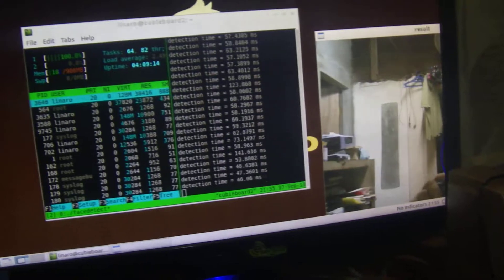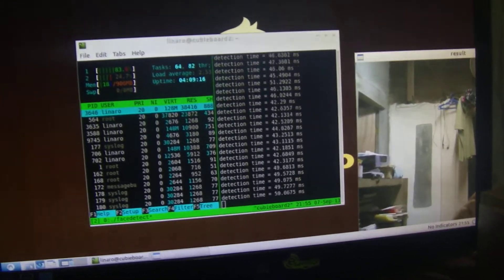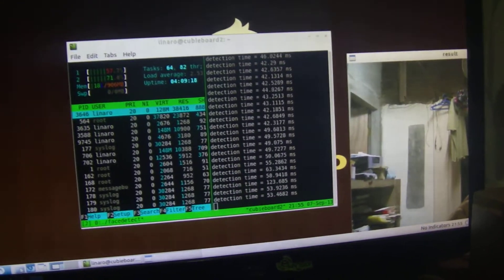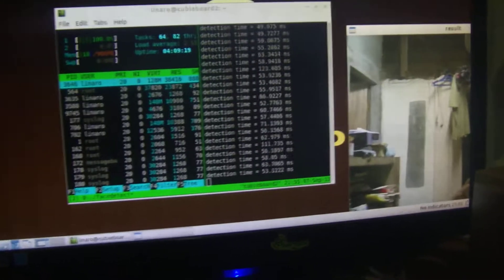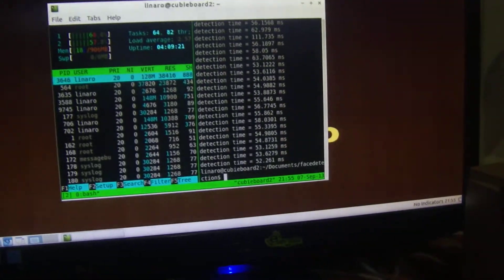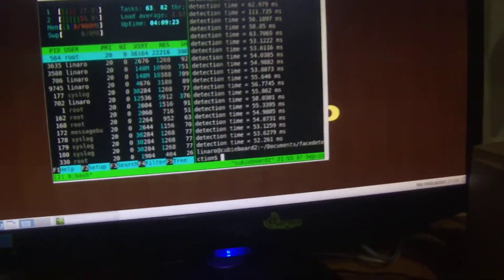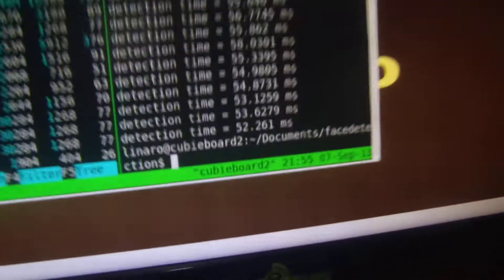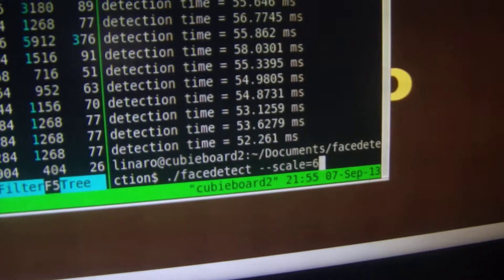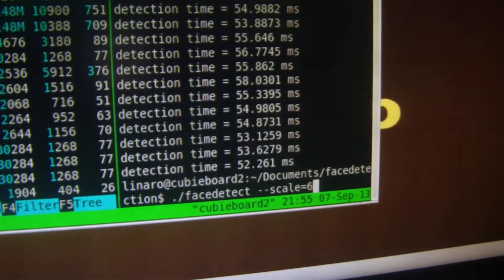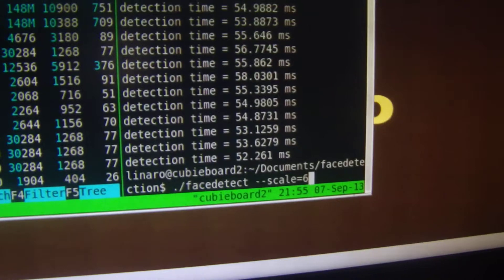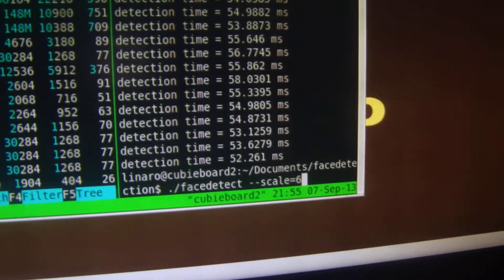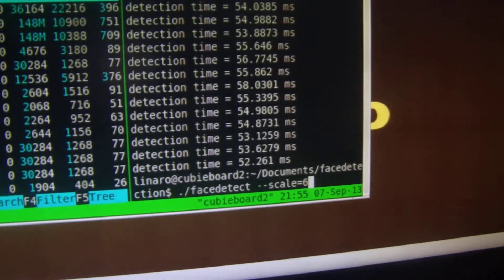The more interesting part is the OpenCV part which is currently running. If I quit for a while, as you can see I'm using the command face detect with a scale of 6 here to achieve these sorts of refresh rates, I mean frames per second.